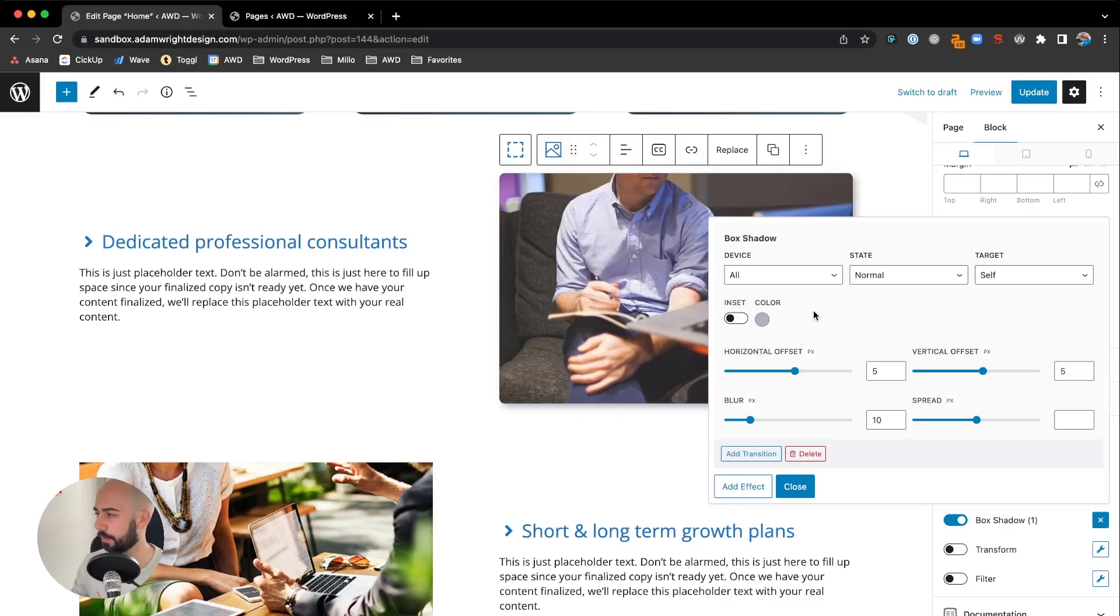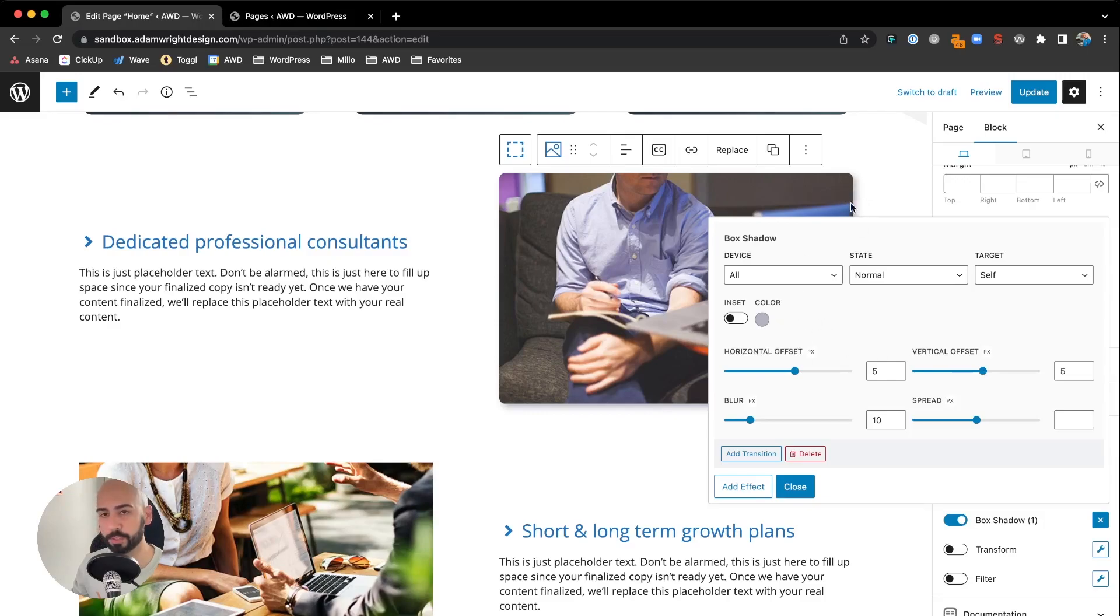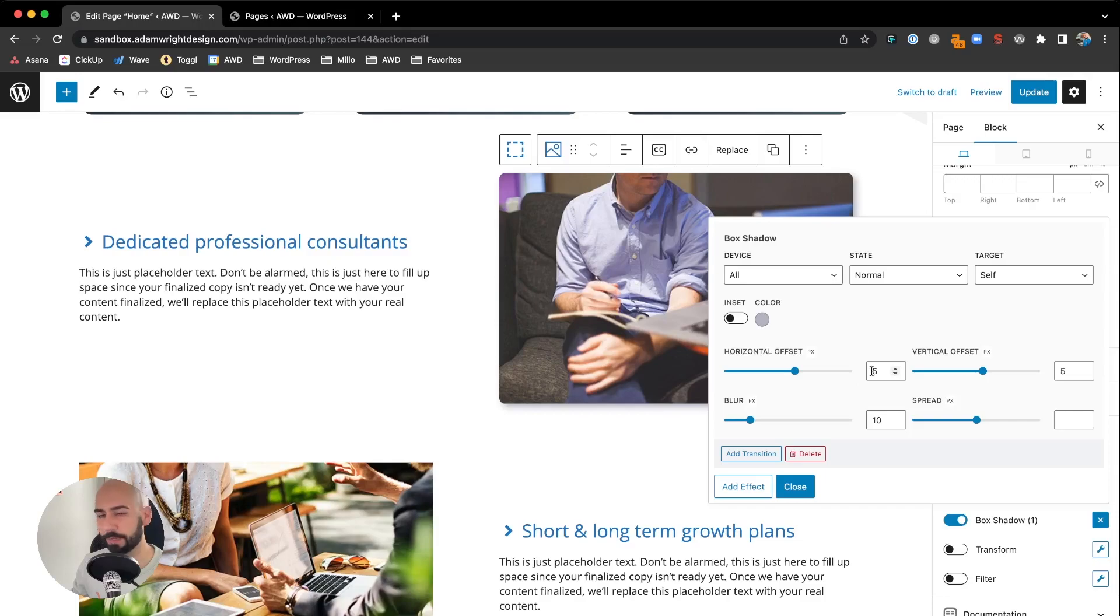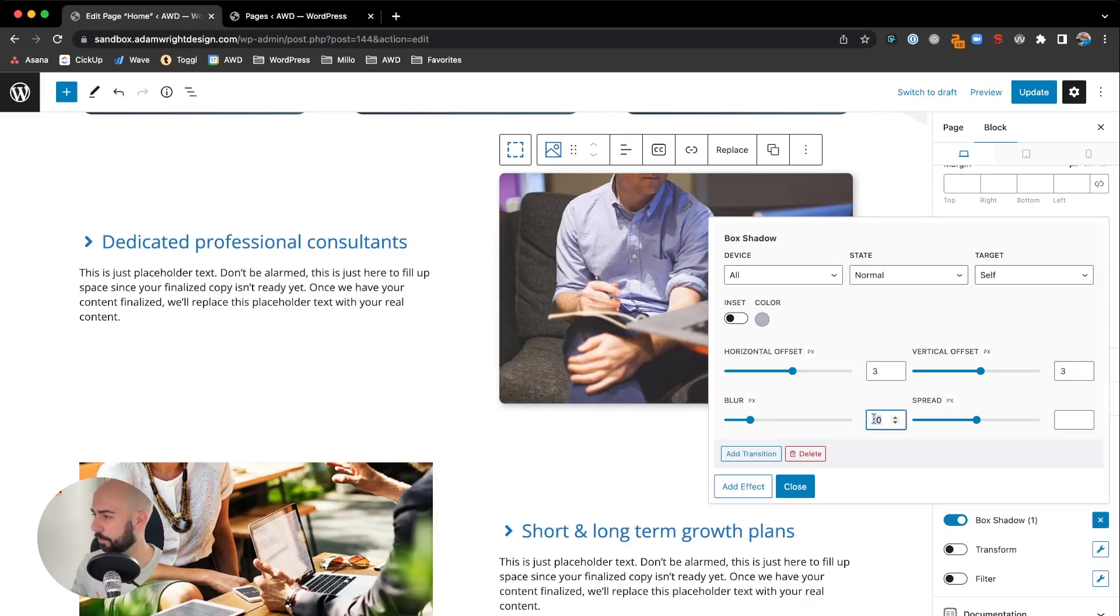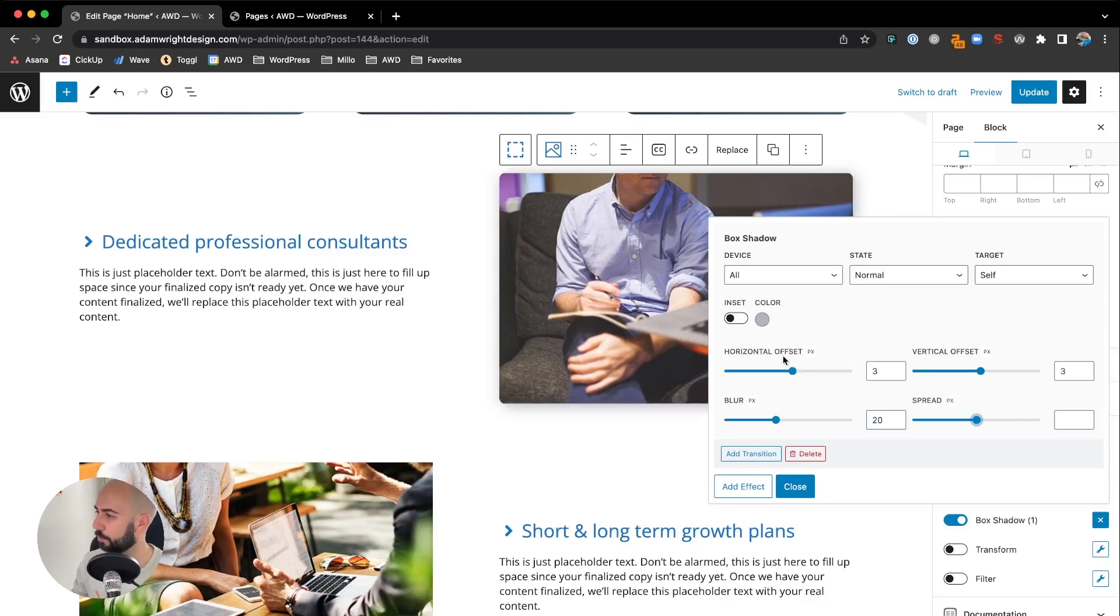Horizontal offset and vertical offset control how far the shadow pushes to the right and down or up. Right now it's five and five. I'm actually going to go to three and three—I like a little less depth. For the blur, let's play with this to see how much we really want. If we double it to 20, you can see it's upped quite a bit. I actually kind of like that look—it softens it up even more.